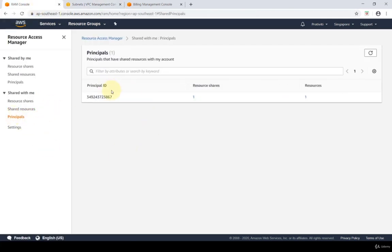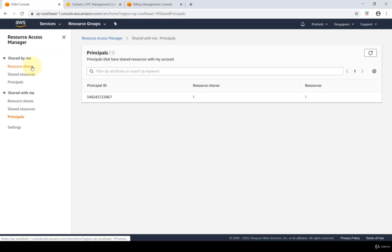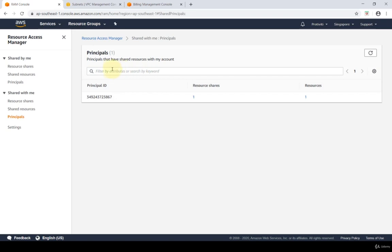Under Principals, this shows the account that shared resources with my account — it's the account ID of my other account from which the resource share was created. It shows the resource shares and the number of resources. It really is that simple in terms of using Resource Access Manager to organize and share resources for better governance and security within your AWS account.